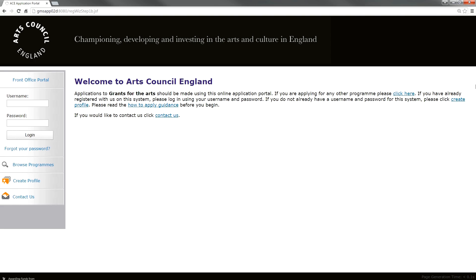This video will show you how to create an account for the first time. An account gives a person access to the system. Having an account allows a person to set up an applicant profile, write and submit applications, accept offers, request payments and submit reports. You must create an account before you can create your applicant profile.